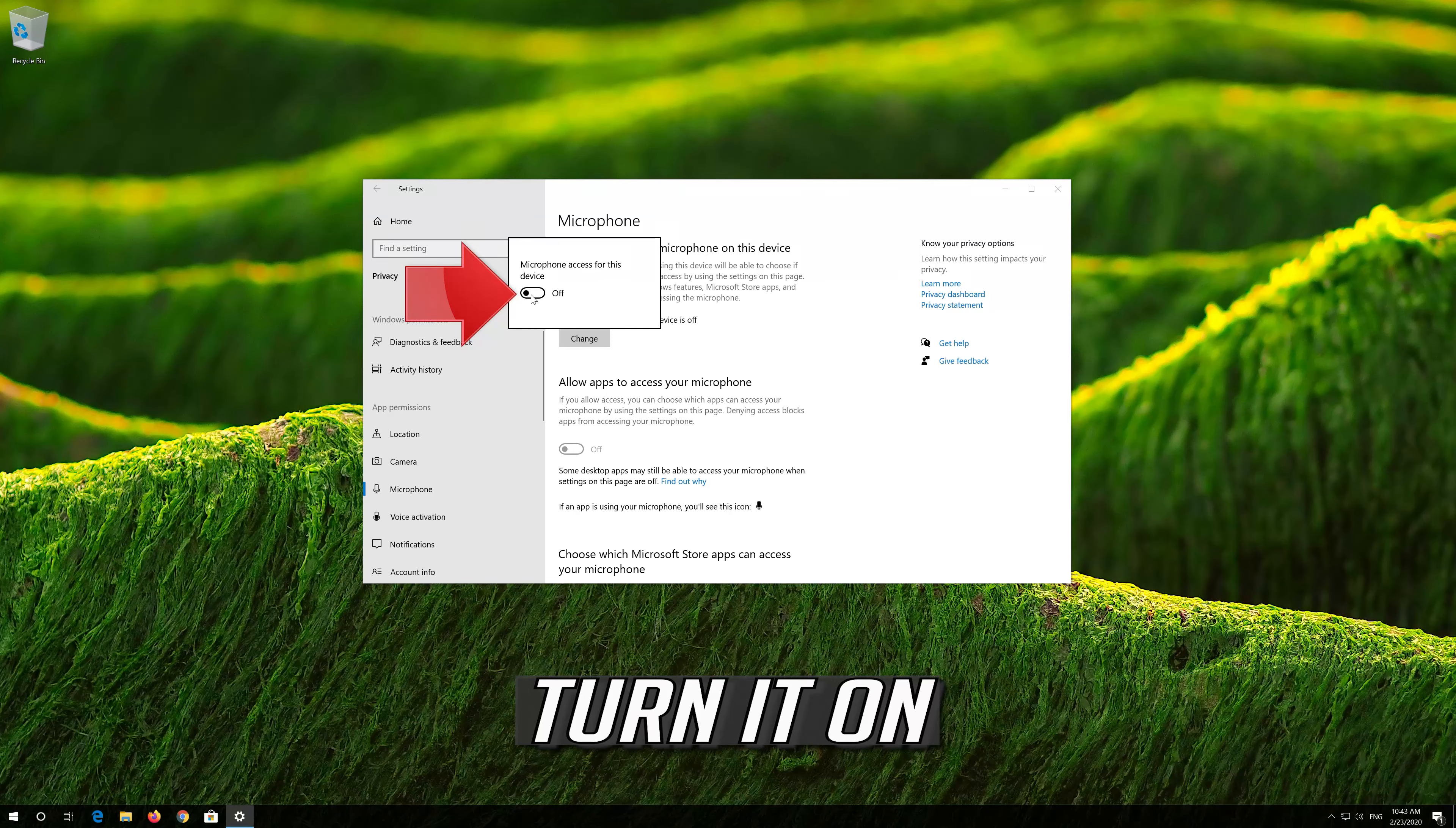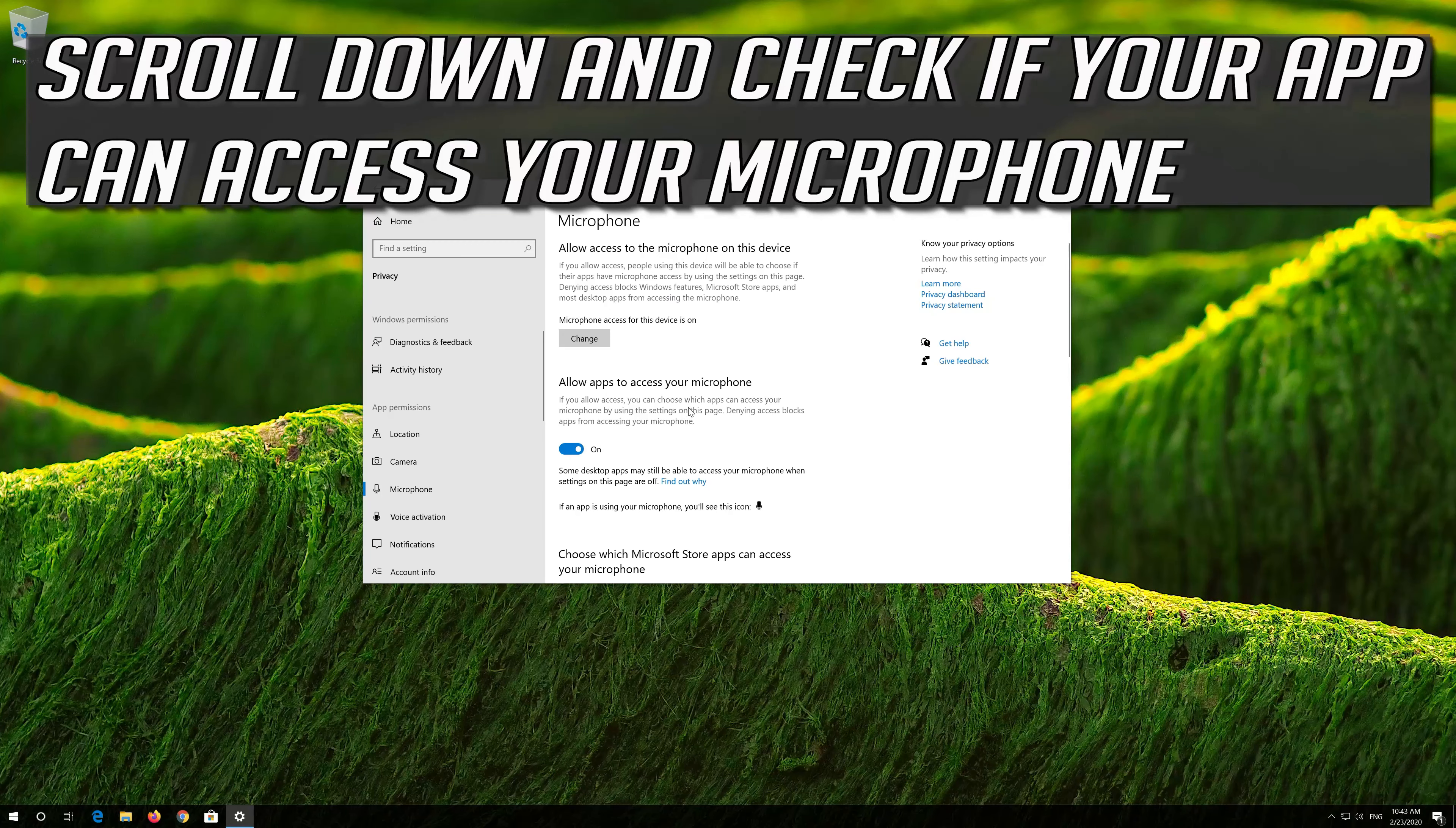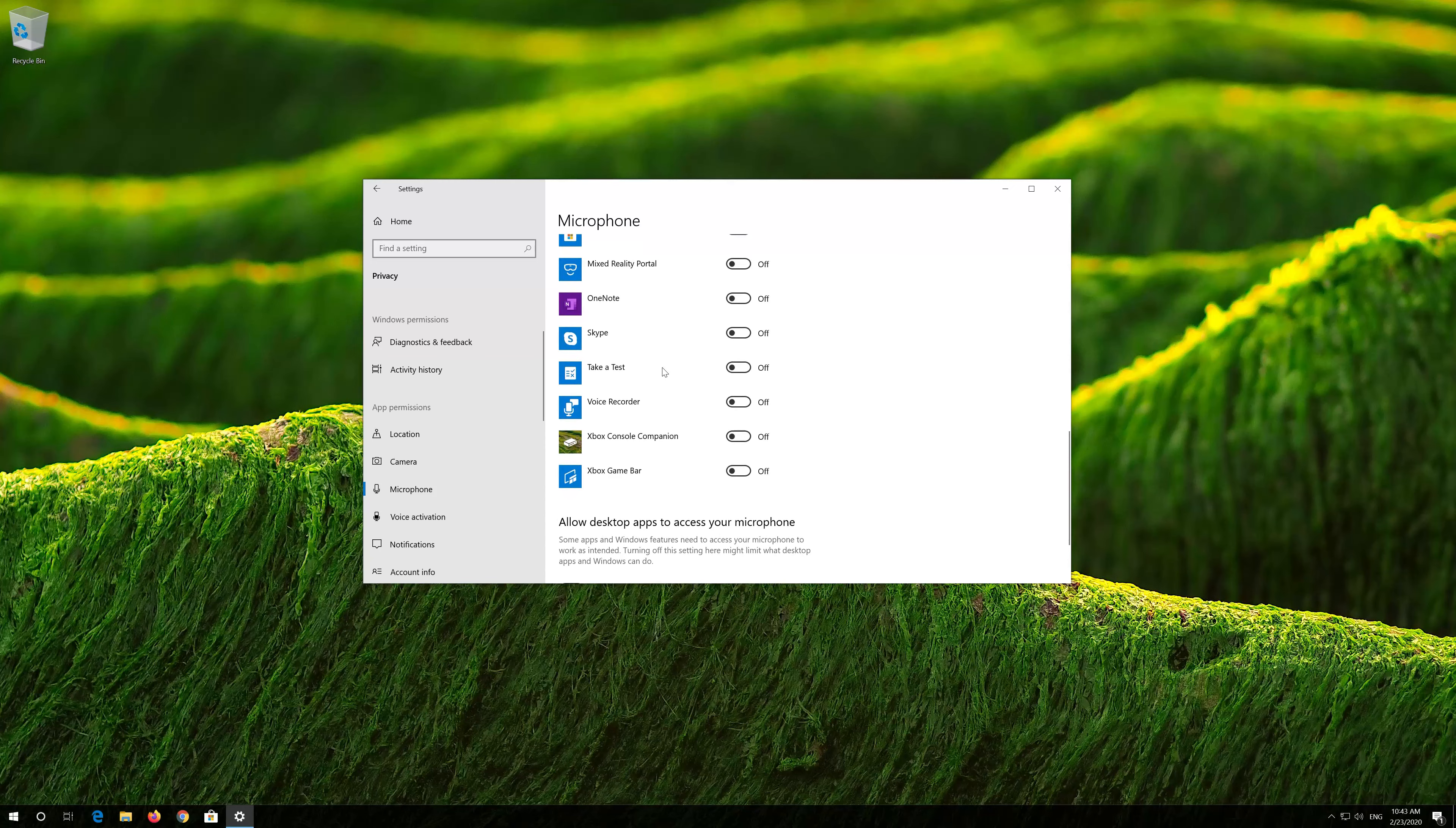Enable Microphone access for this device and turn it on. Then enable Allow Apps to access your microphone.